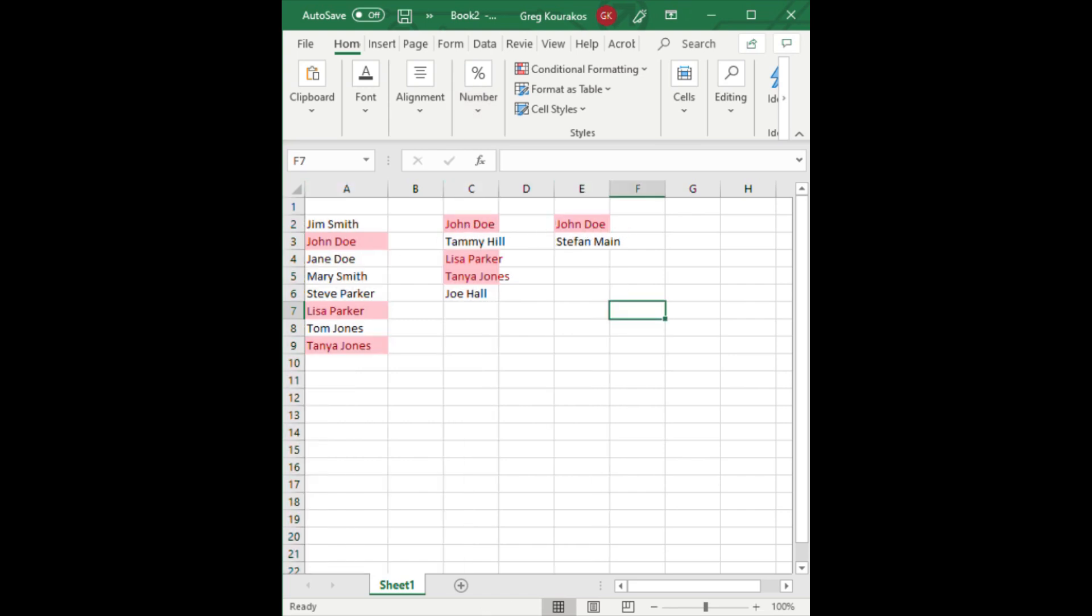Now you see John Doe is lit up on all three because he's in all three. Basically, just looking at the last column, column E, now you see any name that's in all three columns. Just look for red there. You see Stefan Main is not highlighted because he's only in list E.